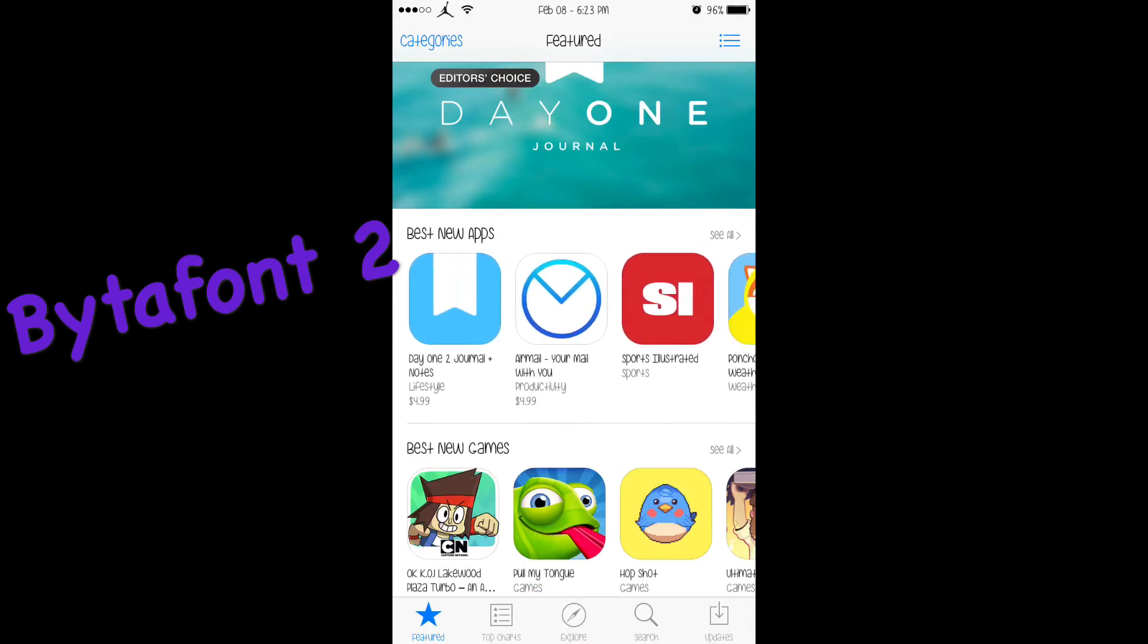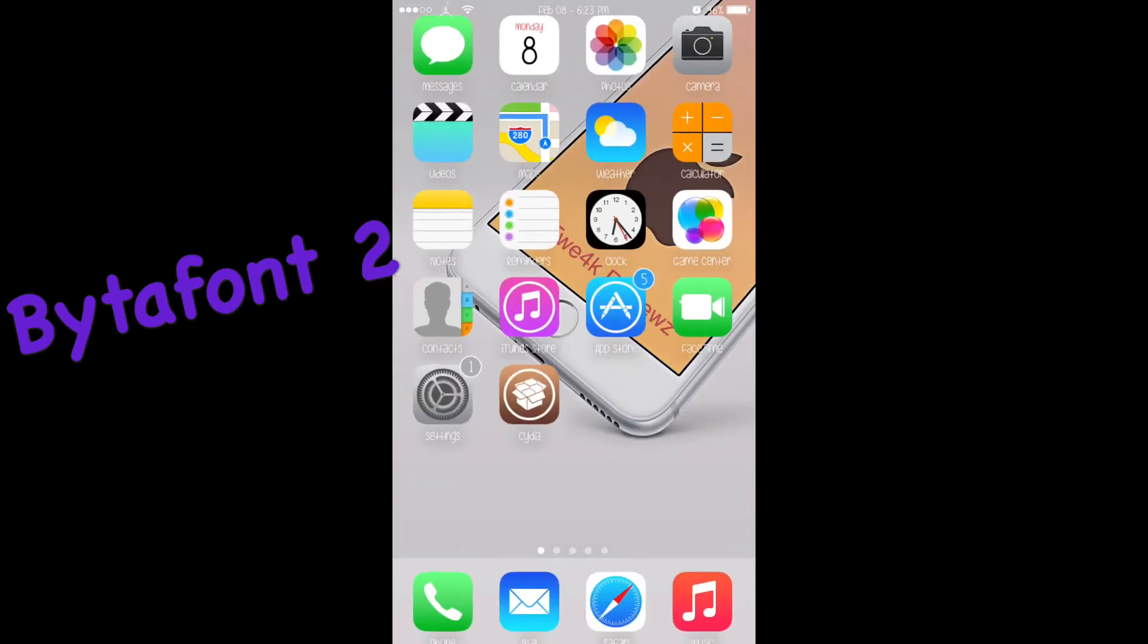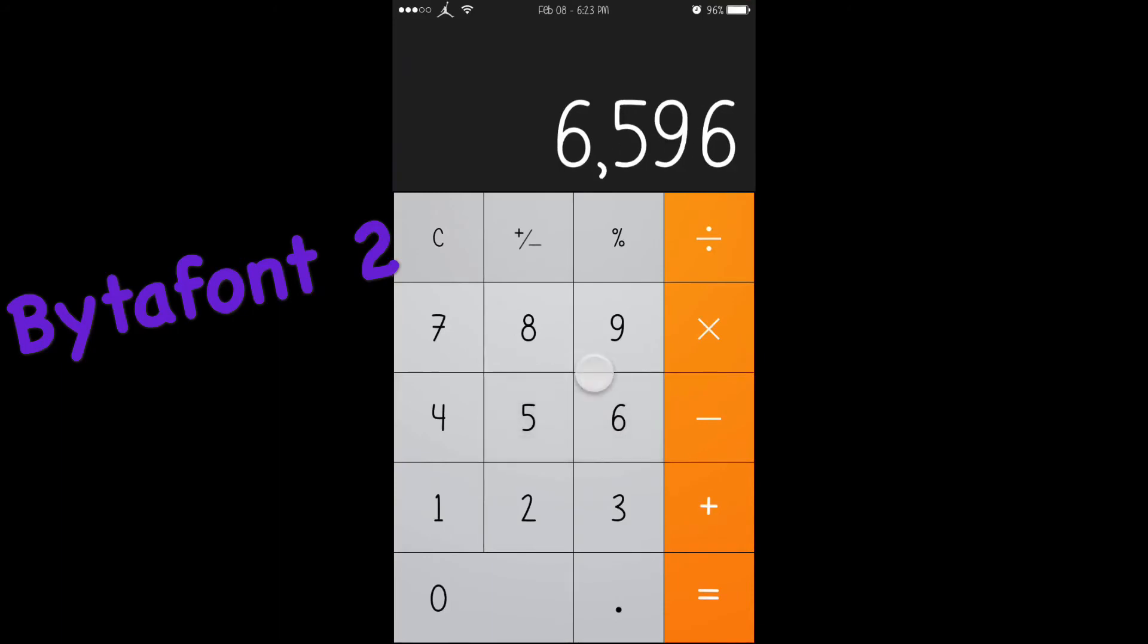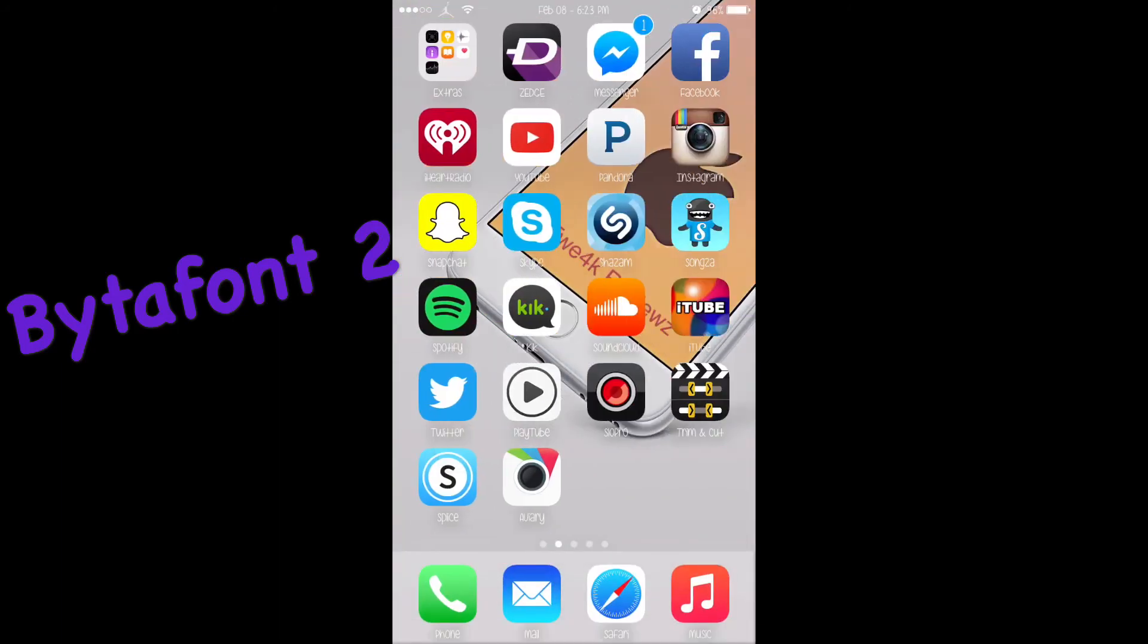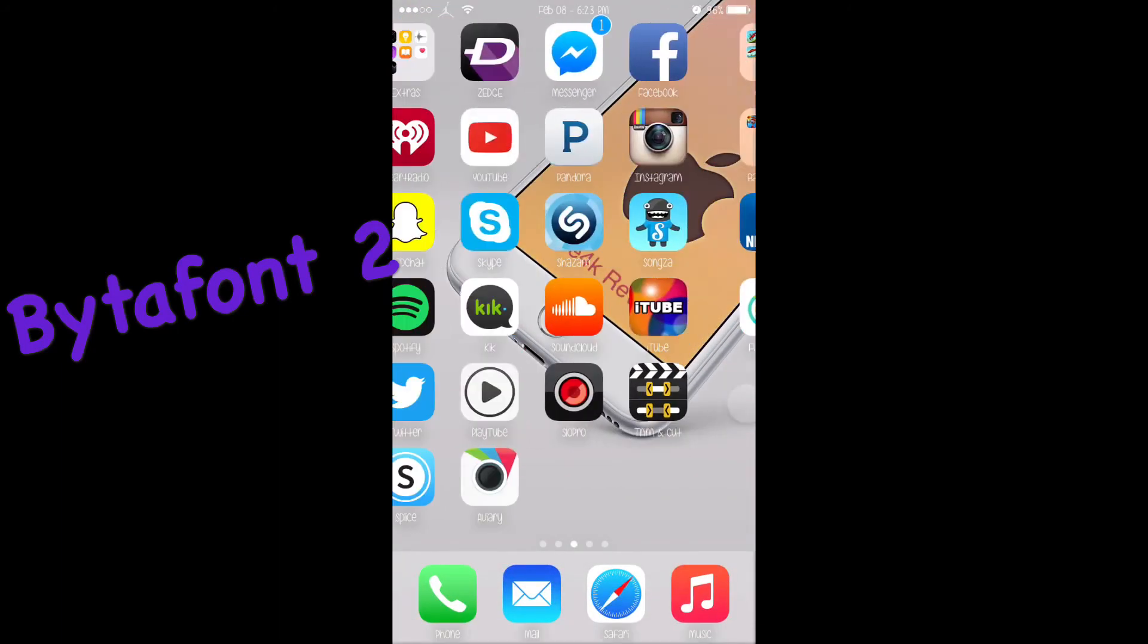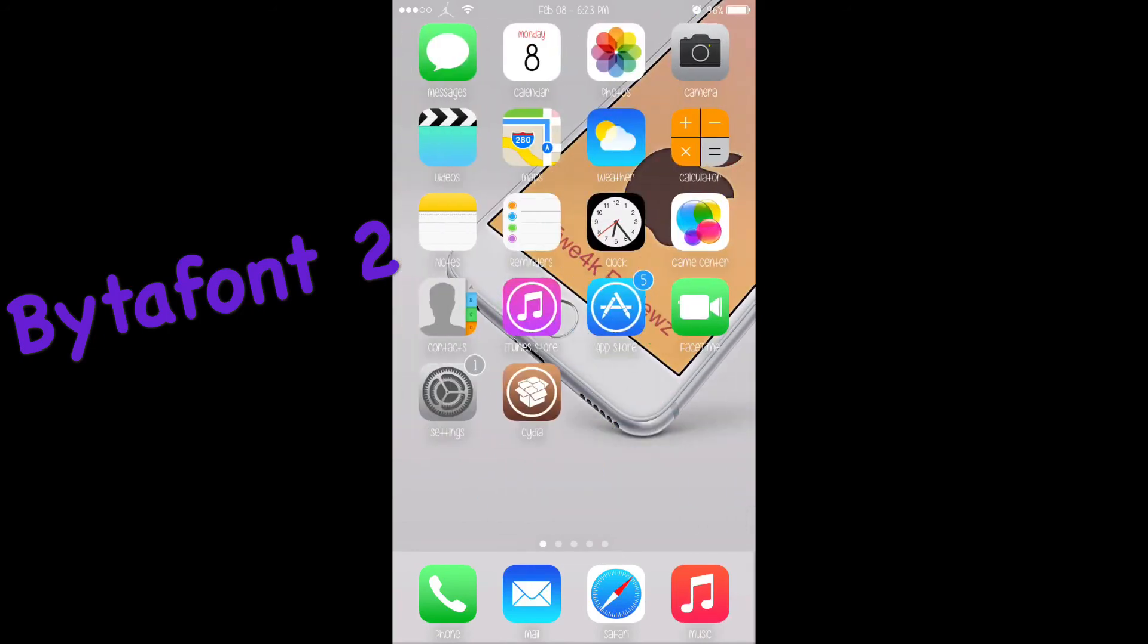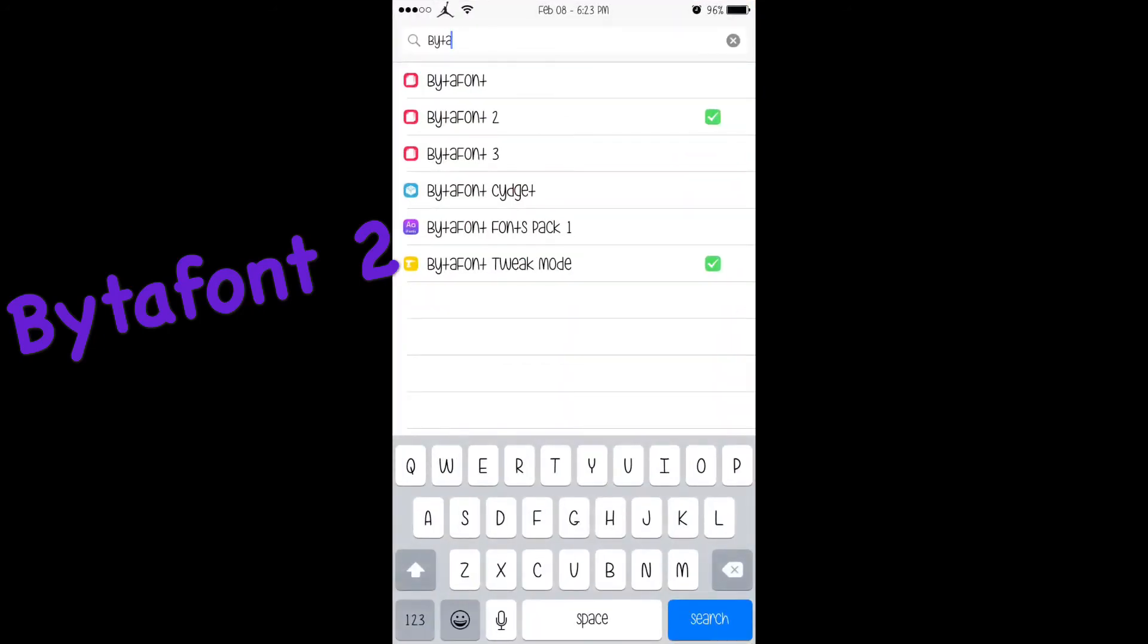Everything is changed to that font and it works very well. It works in the calculator, works almost everywhere. You guys need to check this tweak out. It is called BytaFont 2, and try it out for yourself.